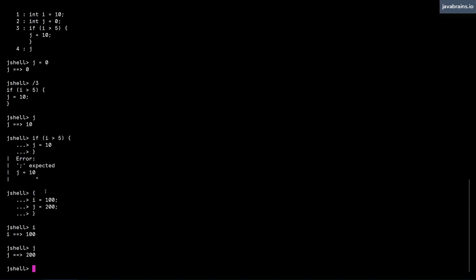So you have this option of opening a block of code, typing in all the statements, and they wouldn't be executed until you close that curly brace and hit enter. So there are slight deviations from the way you run single line statements, but it's important to remember when you're running a block of code like this.